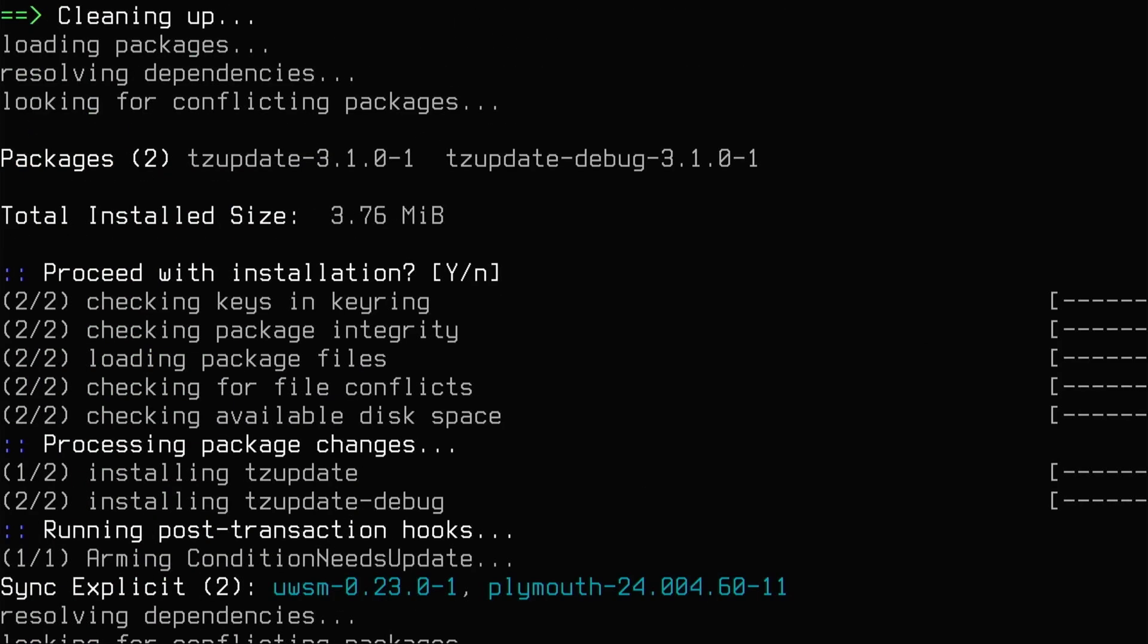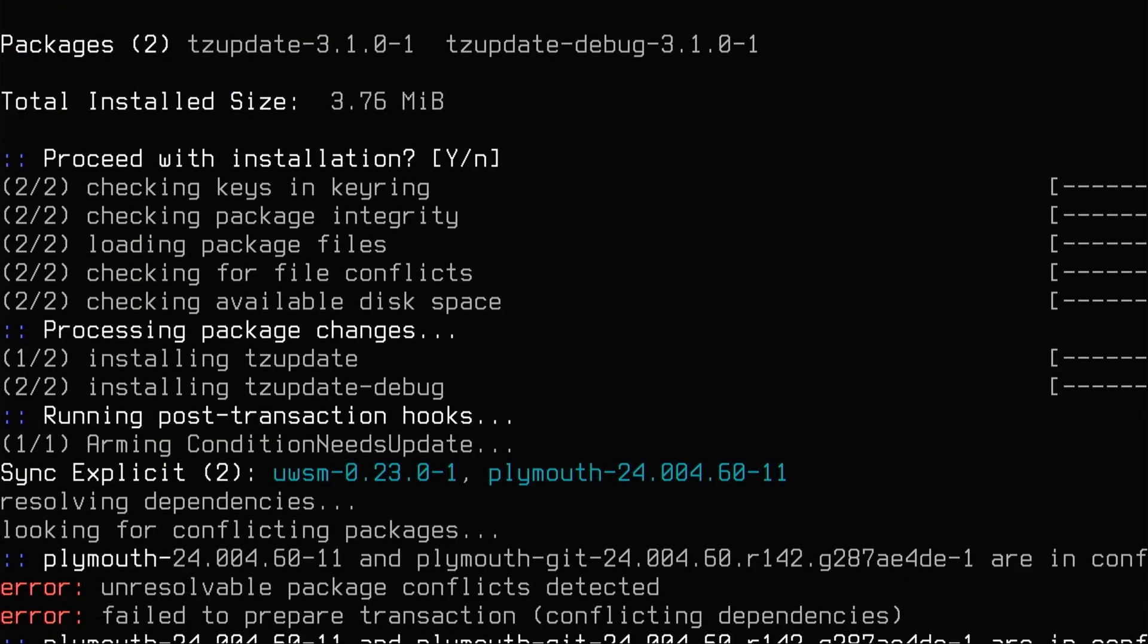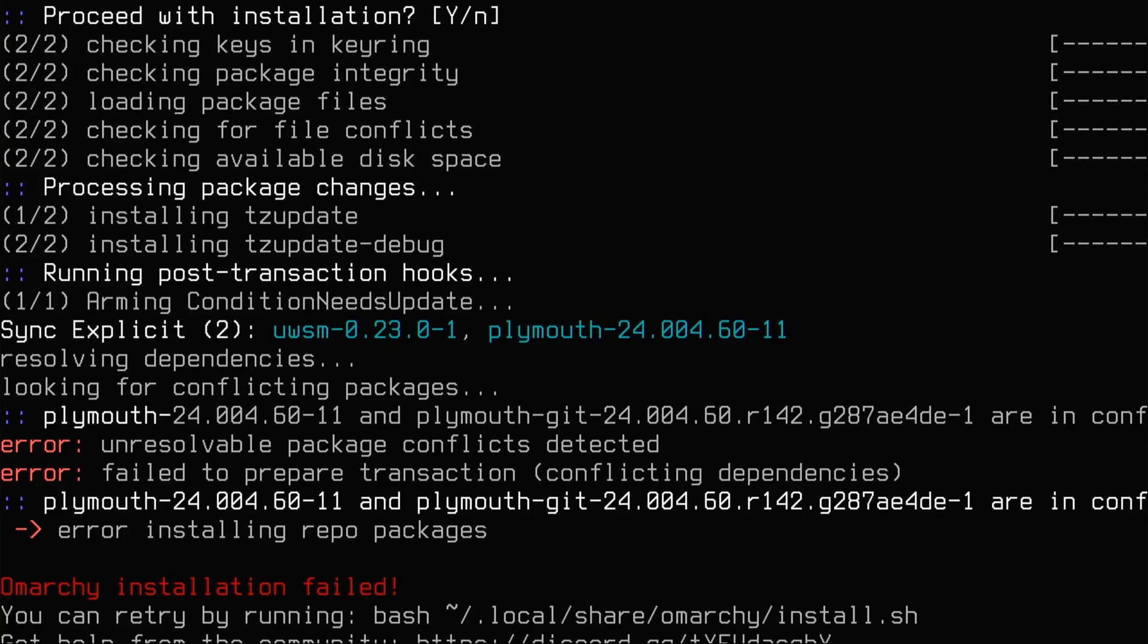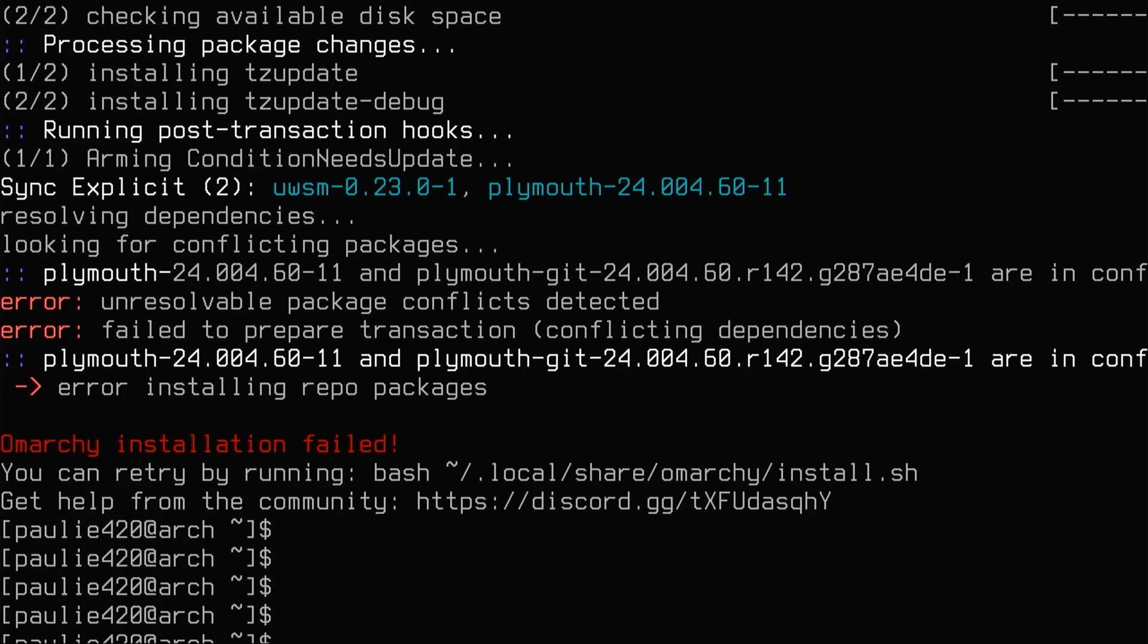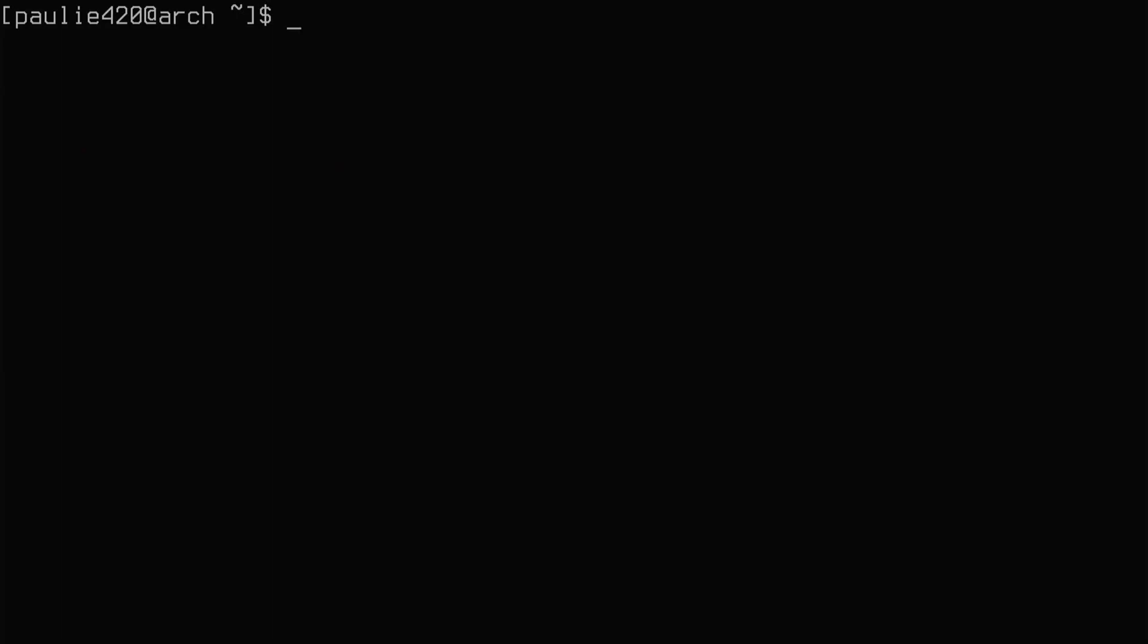So let's hope it finishes this time. In my last attempts, I think it took three times. Let's see! I'll advance the screen and you'll see again, Omarchy installation failed. Okay, so this time it's failing all the way right at Plymouth. Plymouth and Plymouth git are in conflict. I see what's happening. It says Plymouth 24 and Plymouth git are in conflict. Remove Plymouth git.